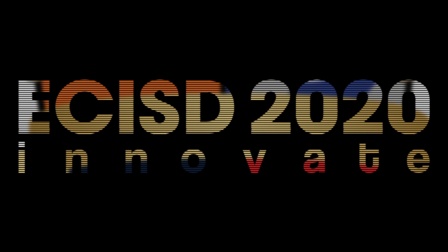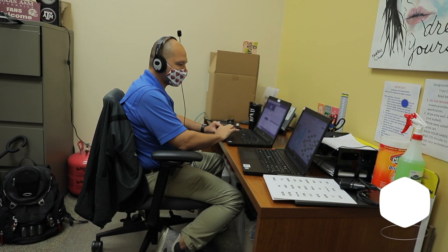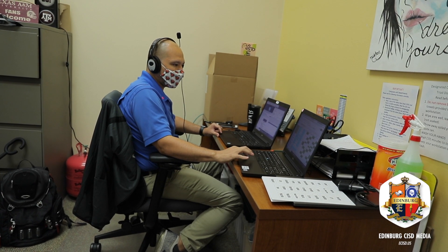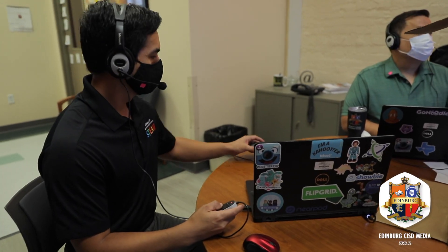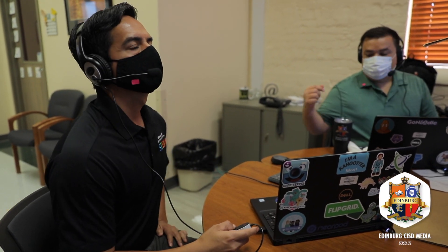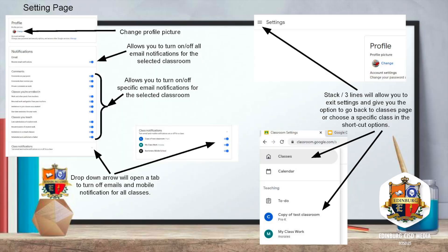The Innovate conference is almost here. Our technology ambassadors have been working diligently all summer long, preparing content for the conference that will help all teachers as they continue to navigate distance learning.